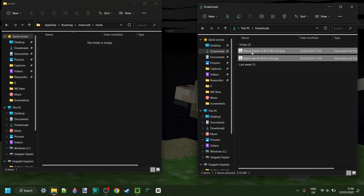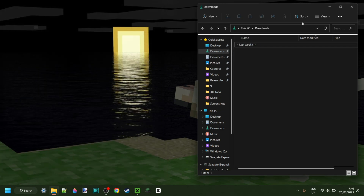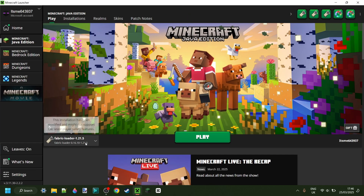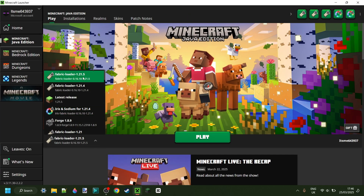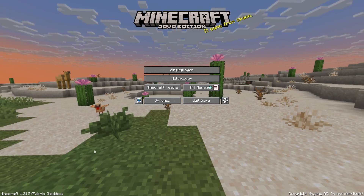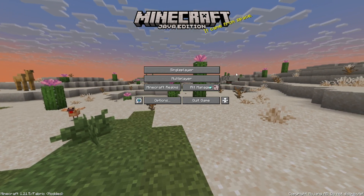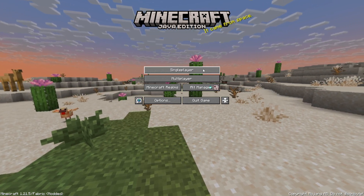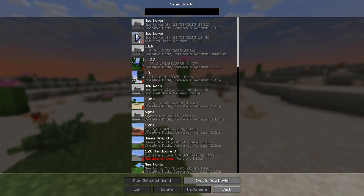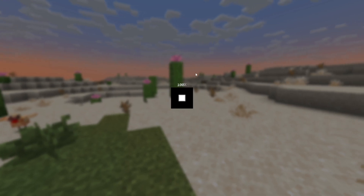We can simply drag both of these right into the Mods folder. Once we've done that, we can close up both of those, open up the Minecraft launcher, and launch Fabric for 1.21.5. Here I have loaded in Fabric 1.21.5, as you can see.